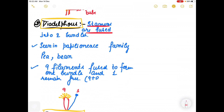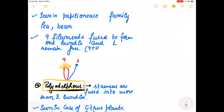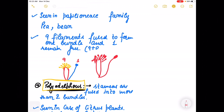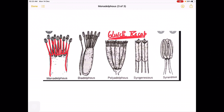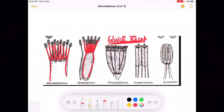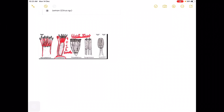In diadelphous, the stamens are fused into two bundles — it is seen in Papilionaceae family. Nine filaments fuse to form one bundle and one complete stamen is separately placed — this is called the nine plus one arrangement, forming two bundles. This is the diadelphous condition.